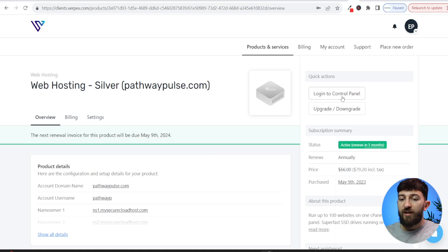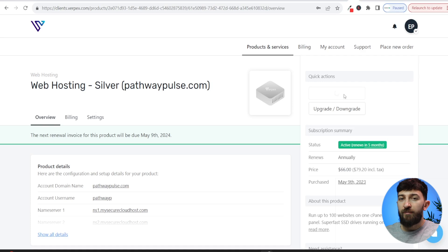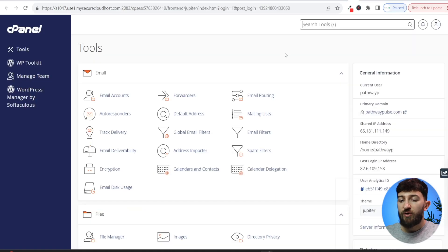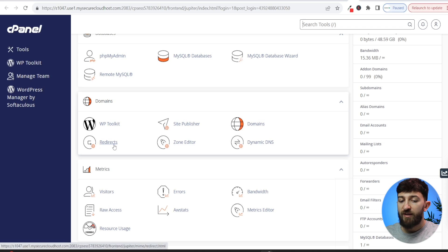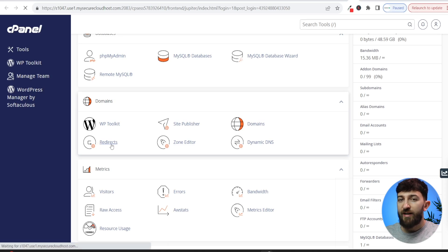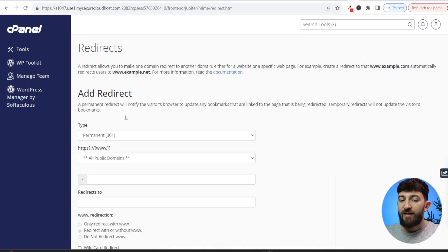So we are going to click on log into control panel. And once you are logged into your control panel, you can scroll down to domains and you will see redirects. So we are going to click on redirects and then you can simply add a redirect.